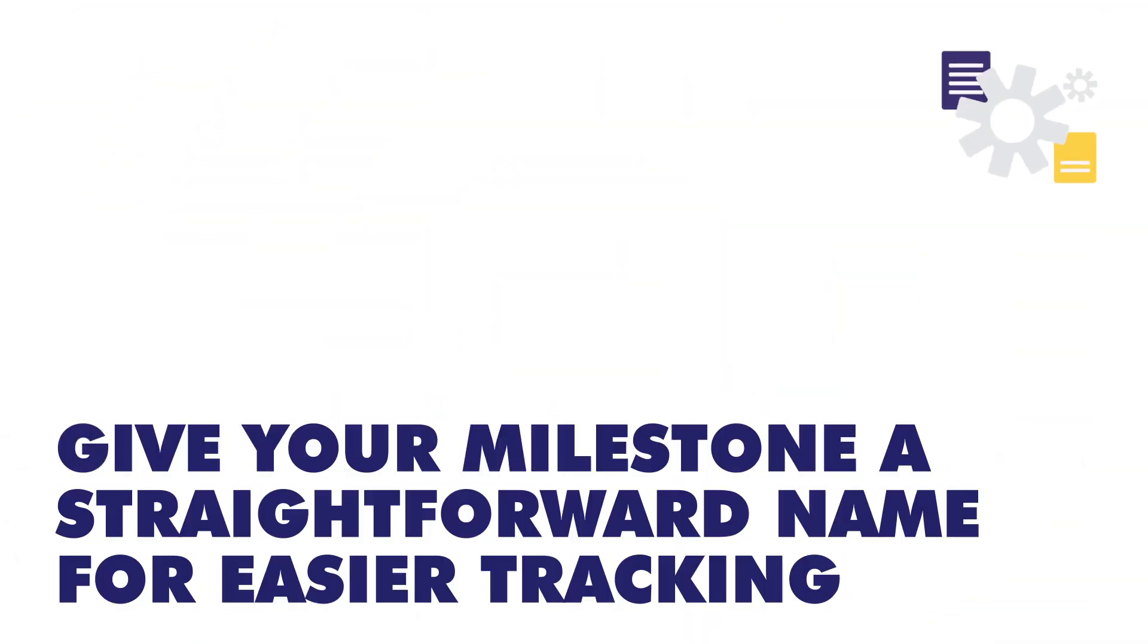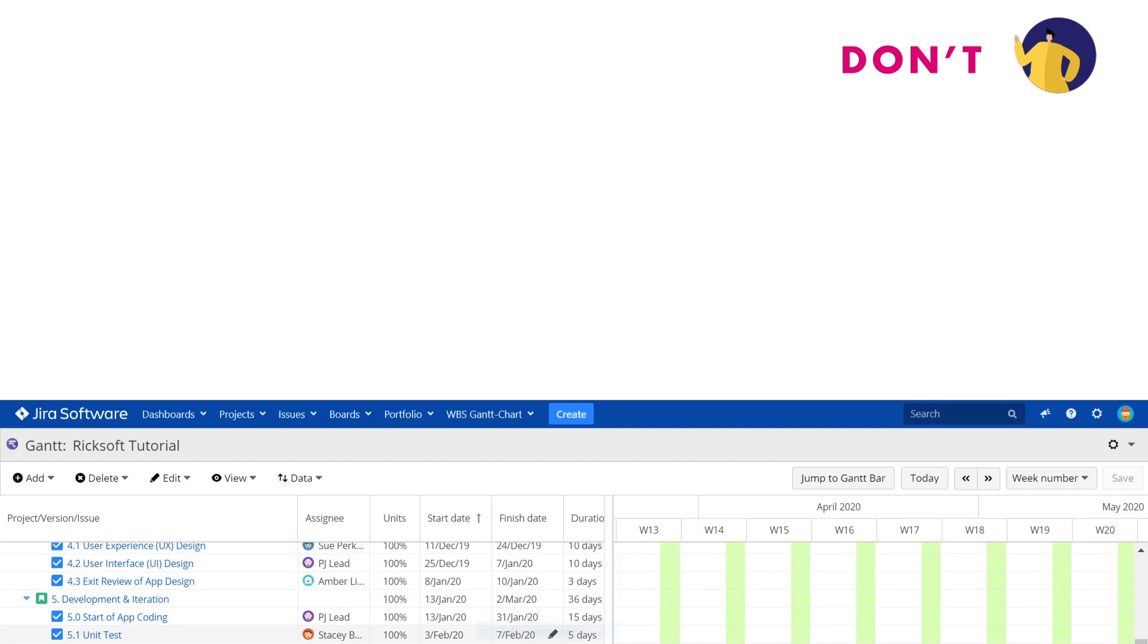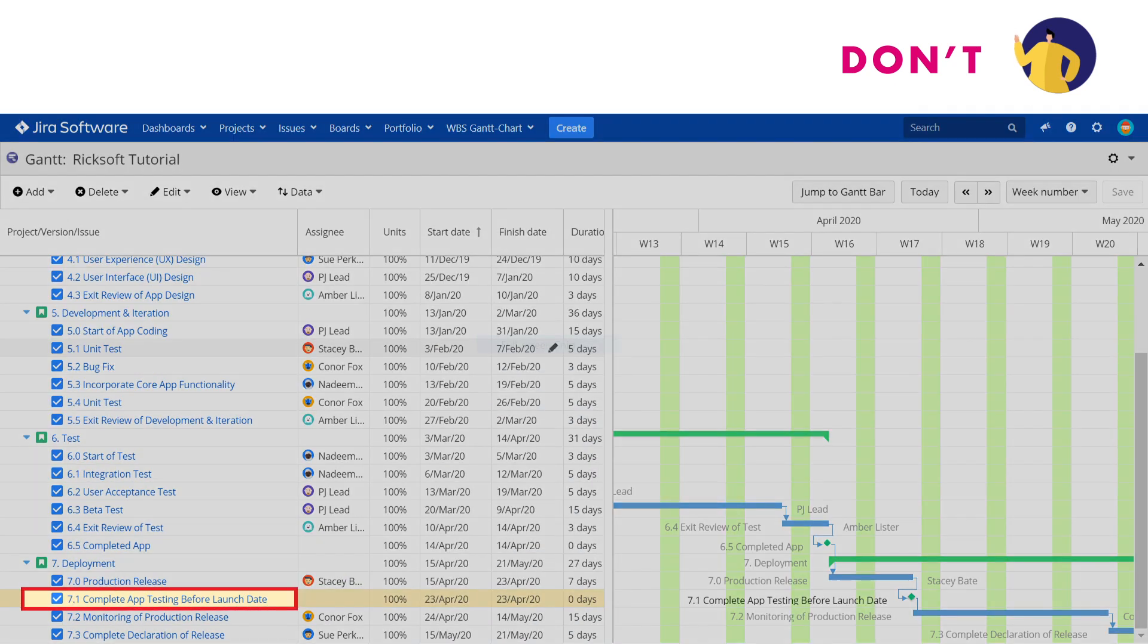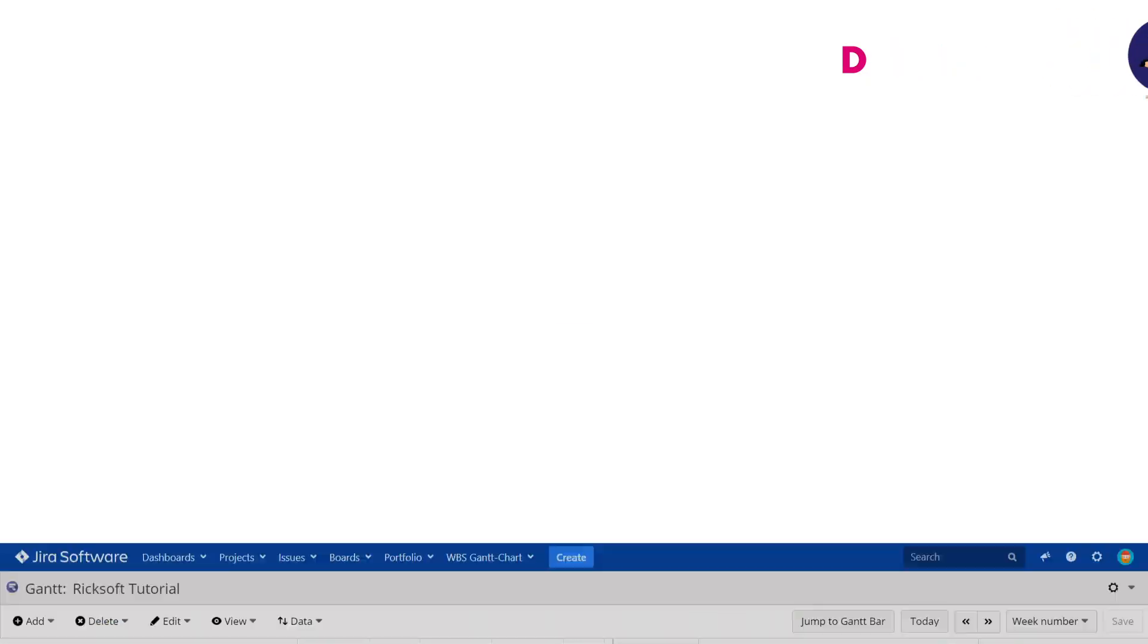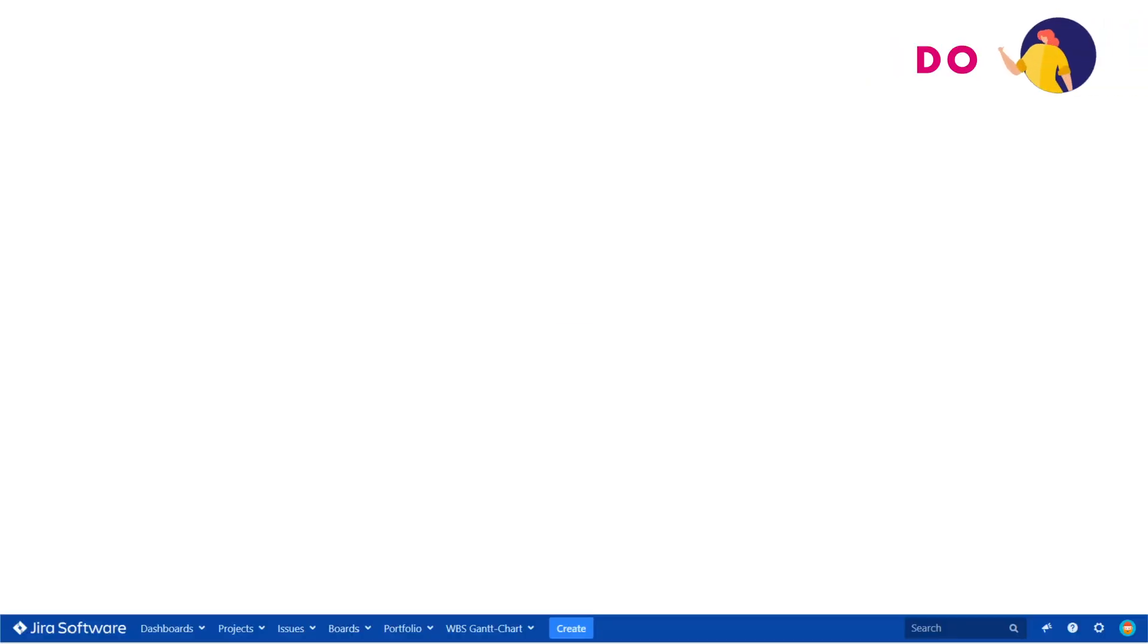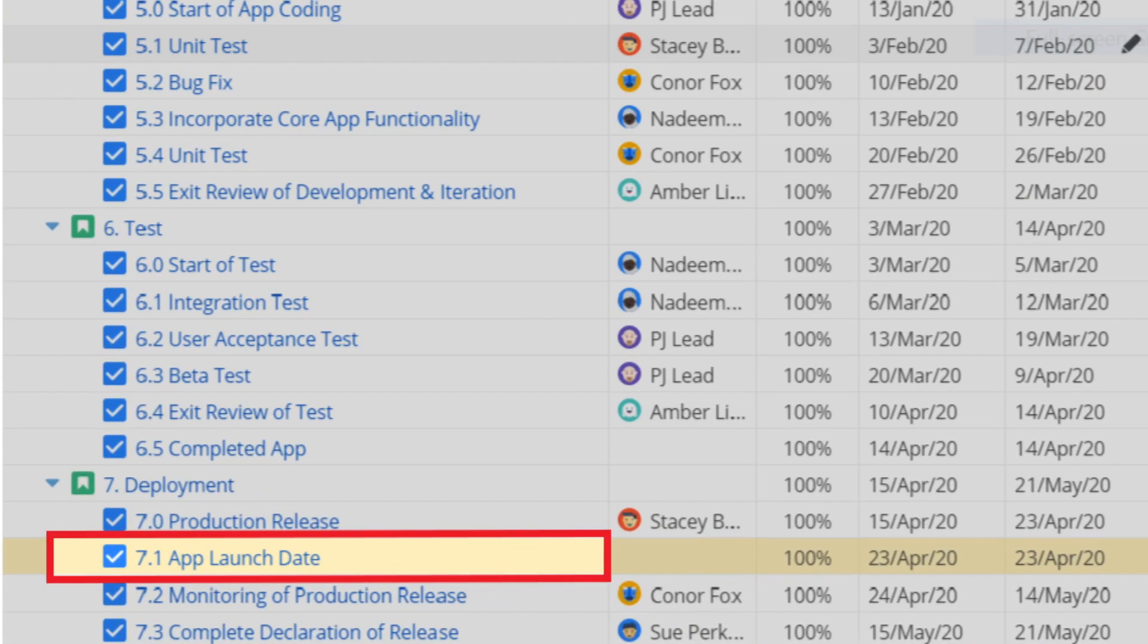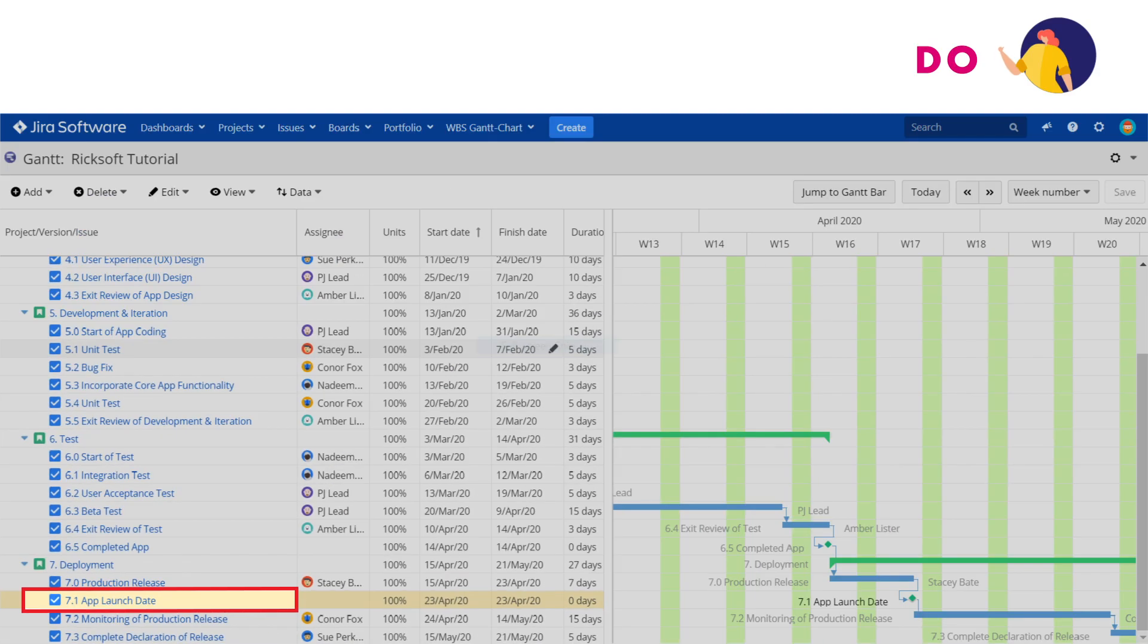First, give your milestones a straightforward name for easier tracking. The name should not explain the tasks involved to accomplish the milestones. In fact, the milestone should just indicate the outcome of the task completion.